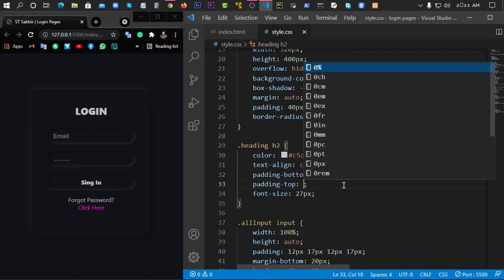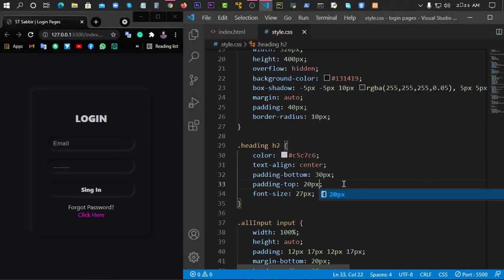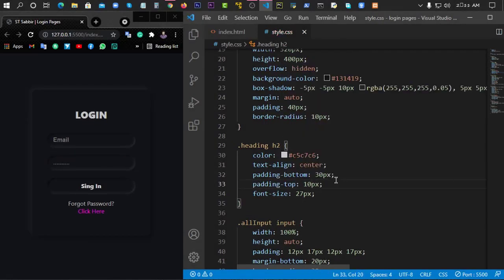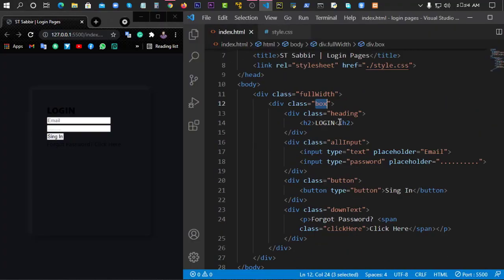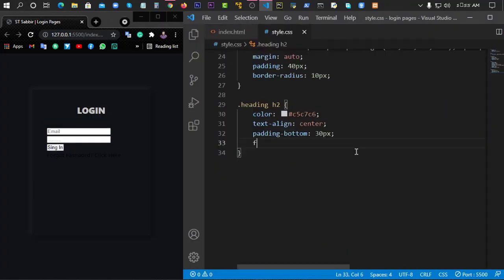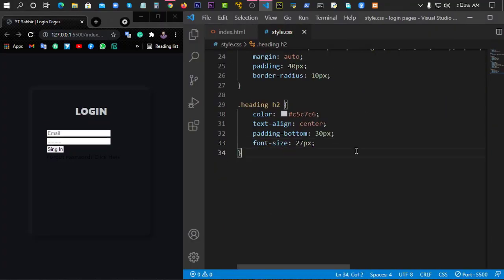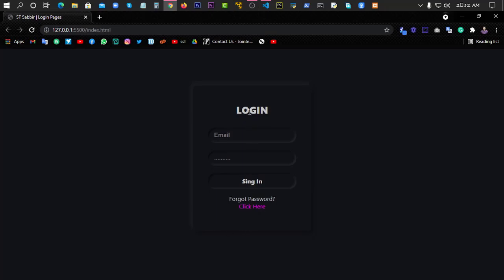Hello everyone, how are you? I hope you enjoyed this video. Today we will have a login page design. In this video, we will make this page design very easily. This is very simple.